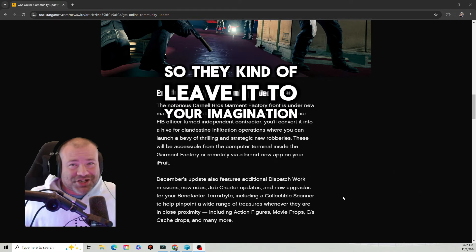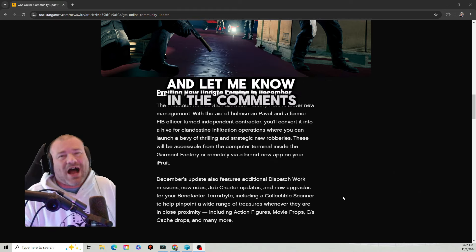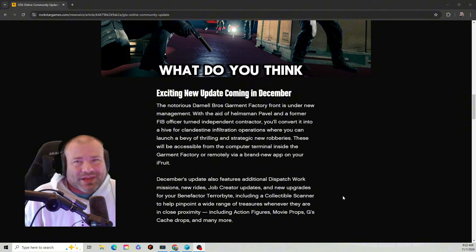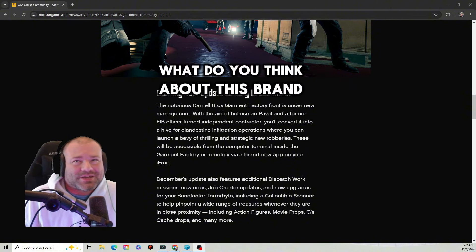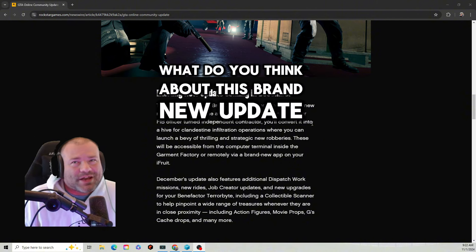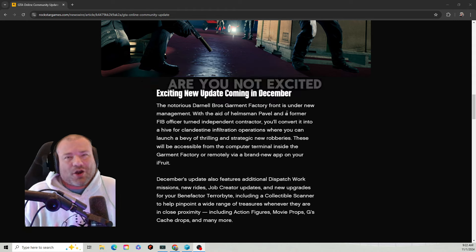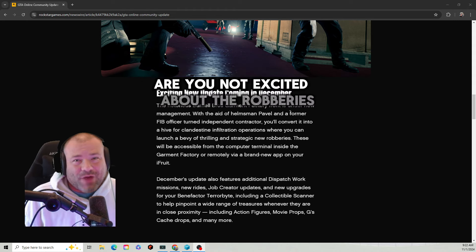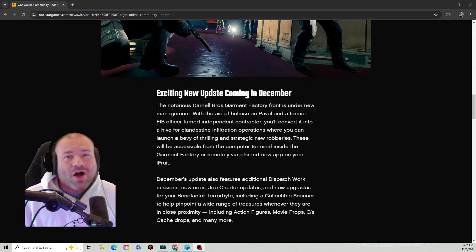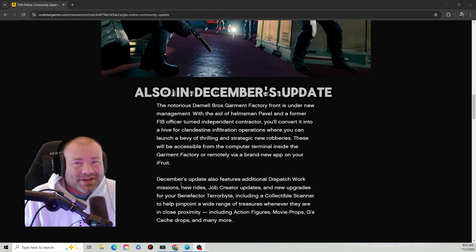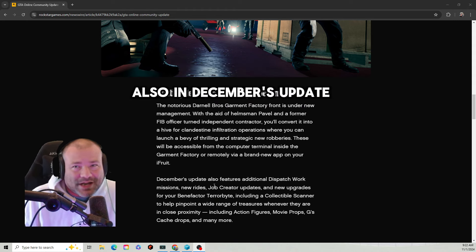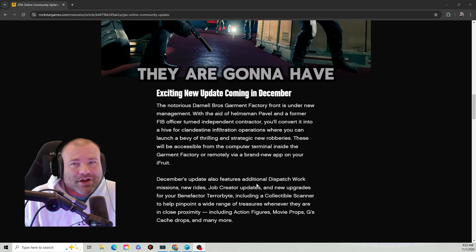Let me know in the comments what do you think about this brand new update coming in December. Are you excited about the robberies? Are you not excited about the robberies?